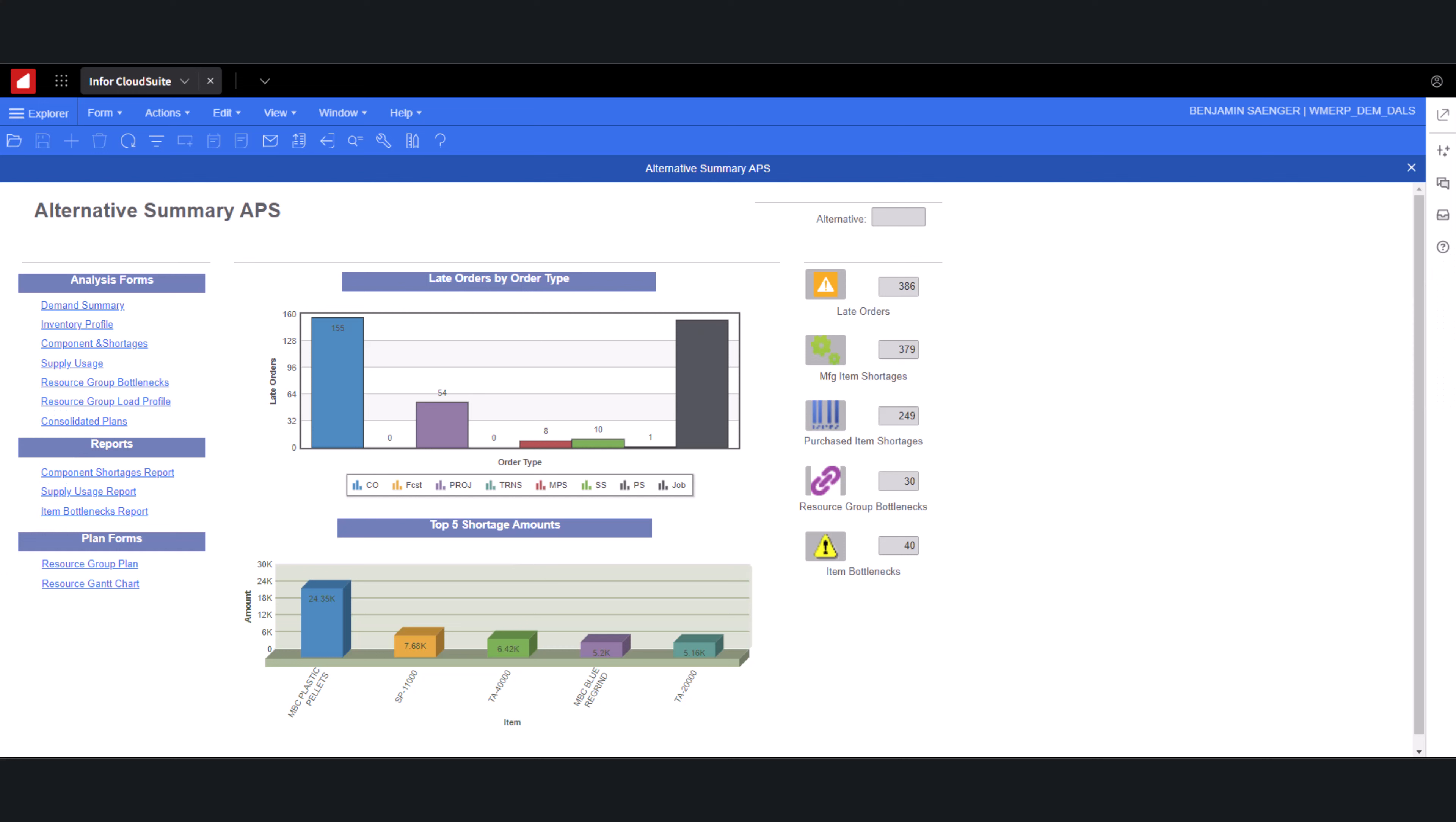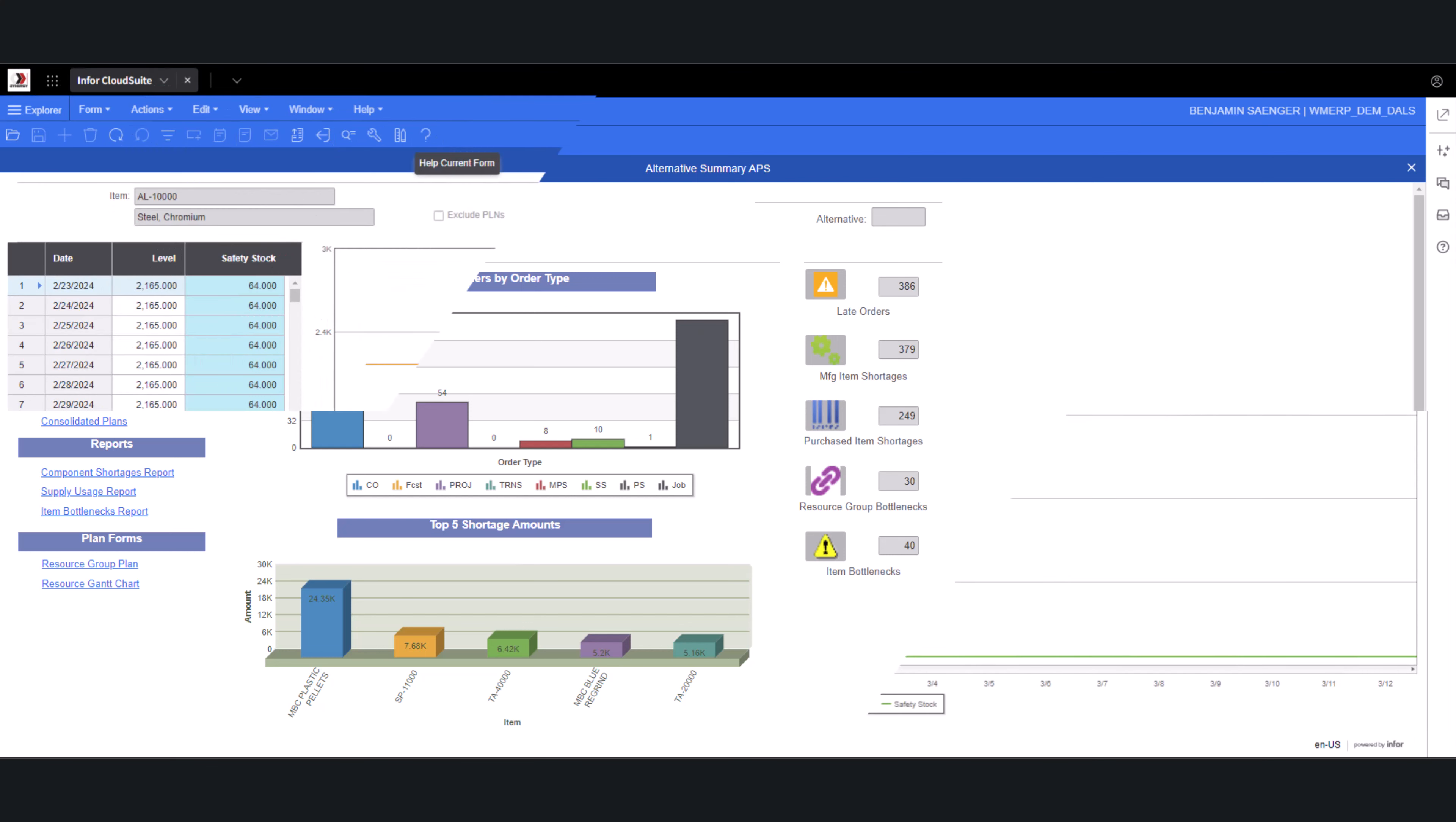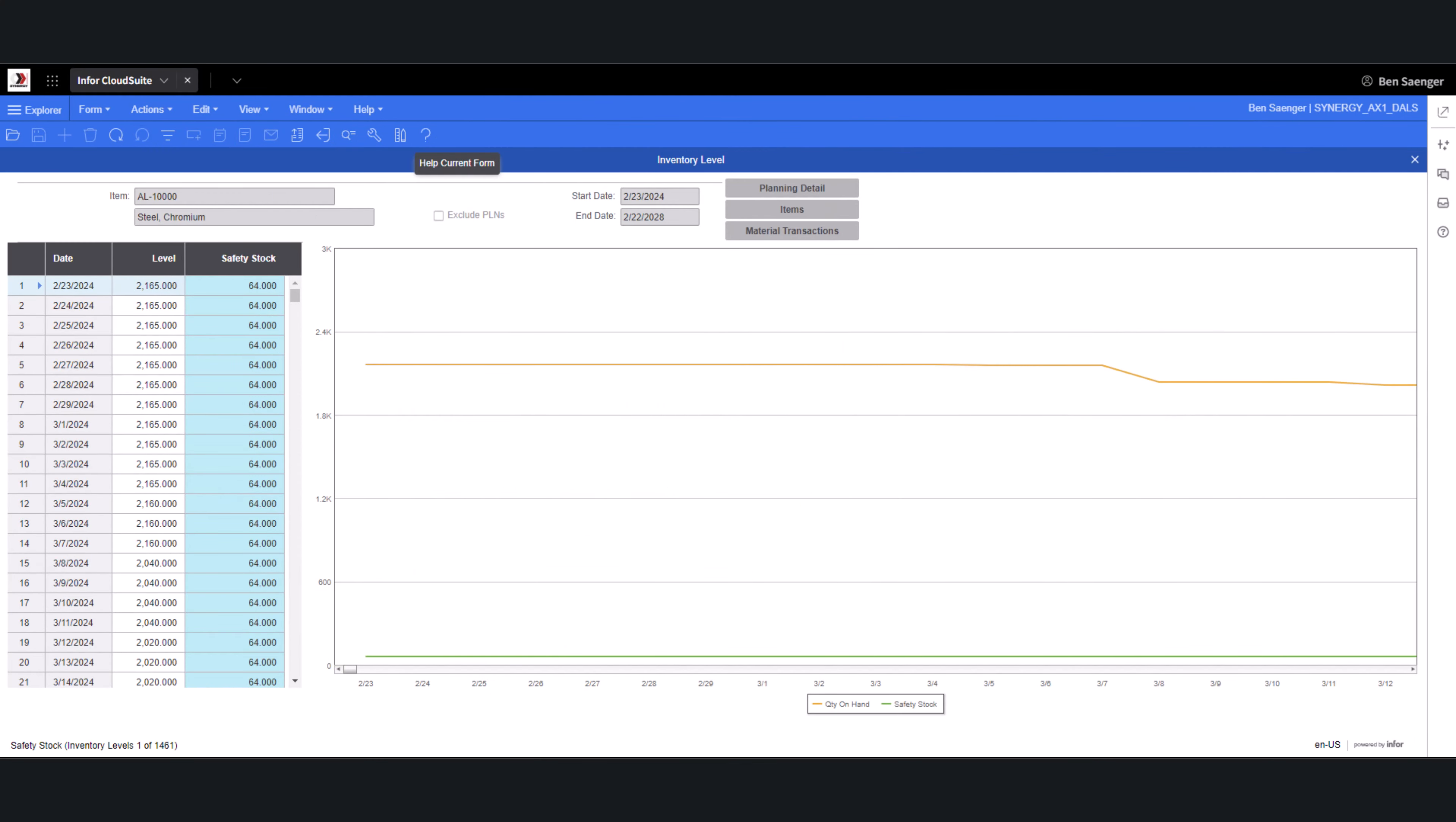We're excited to introduce to you the future of inventory management with CloudSuite Industrial SightLine. With SightLine, you gain unparalleled visibility and control over your inventory.